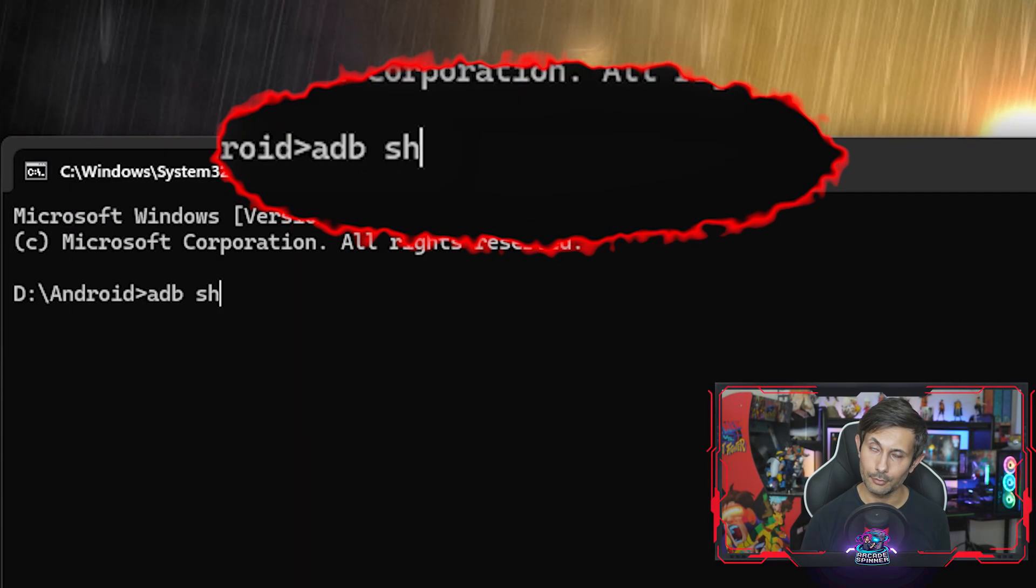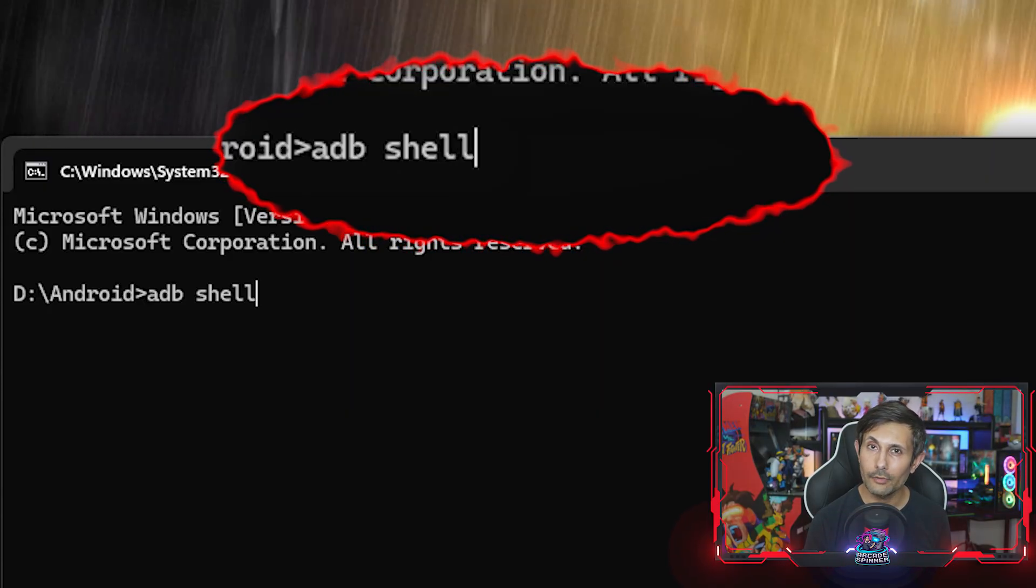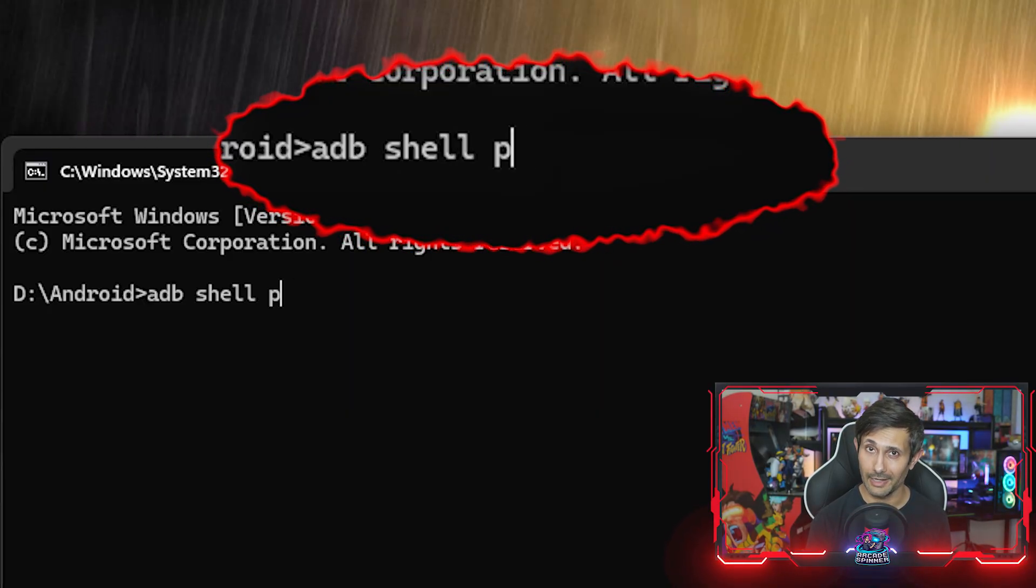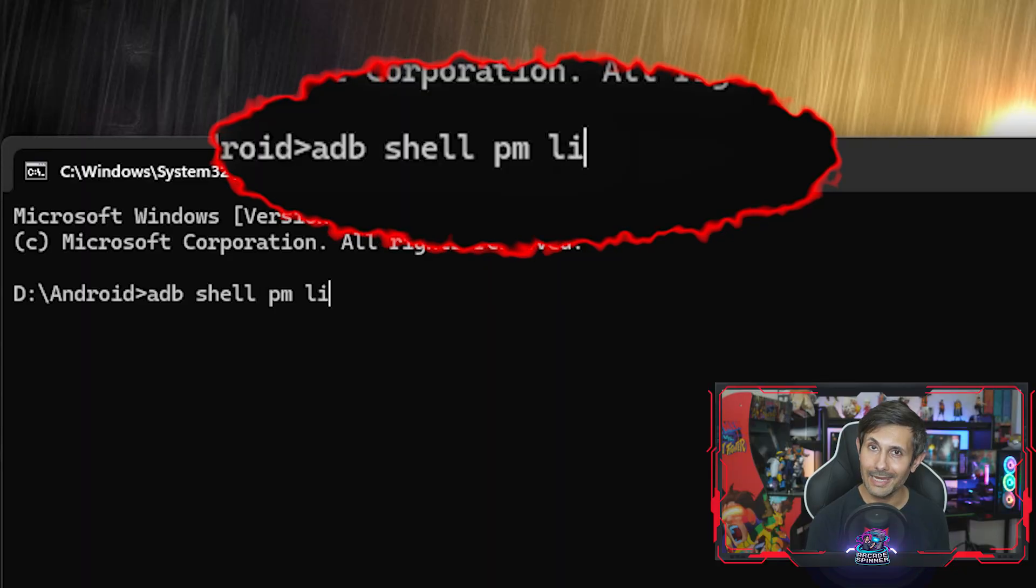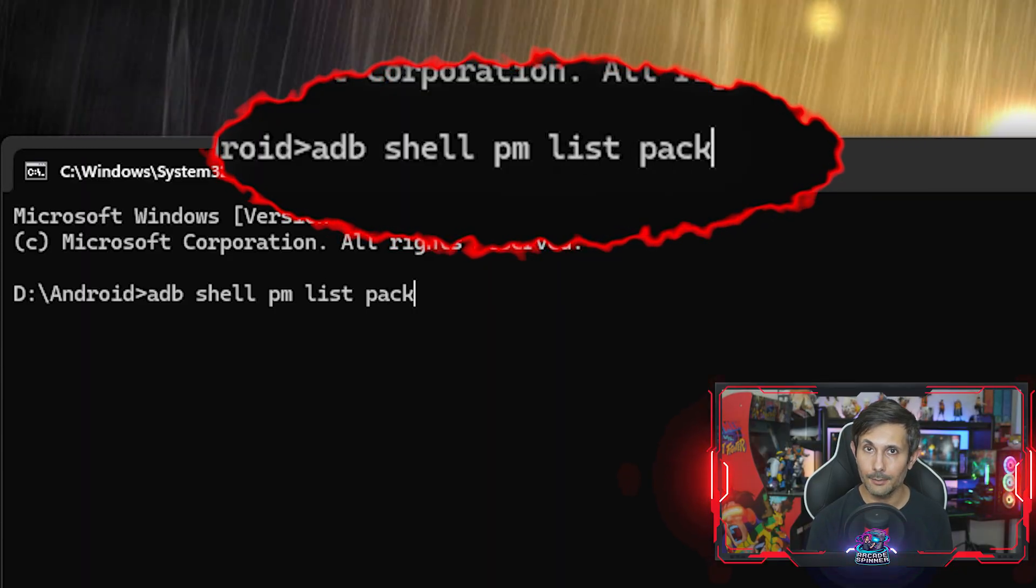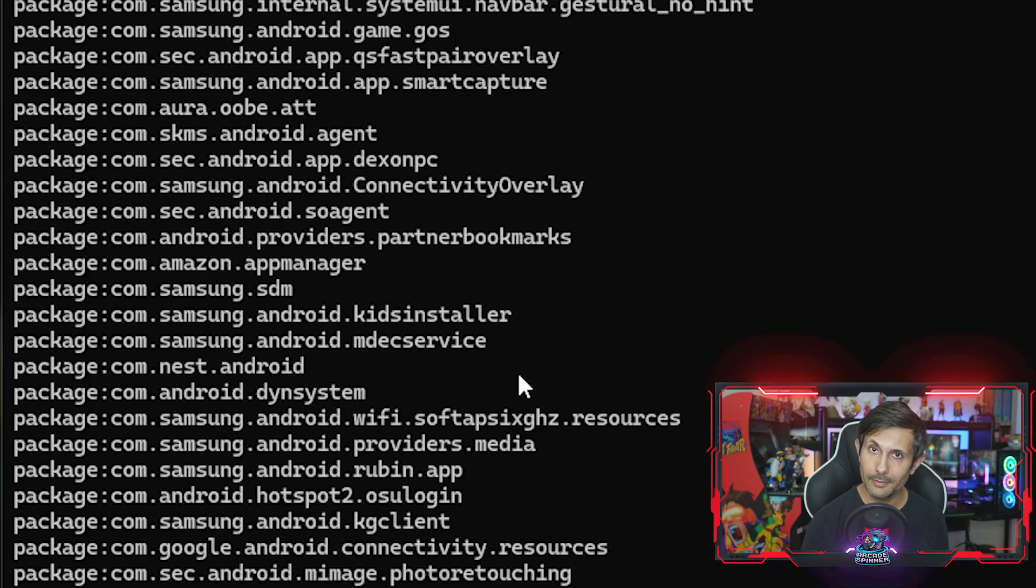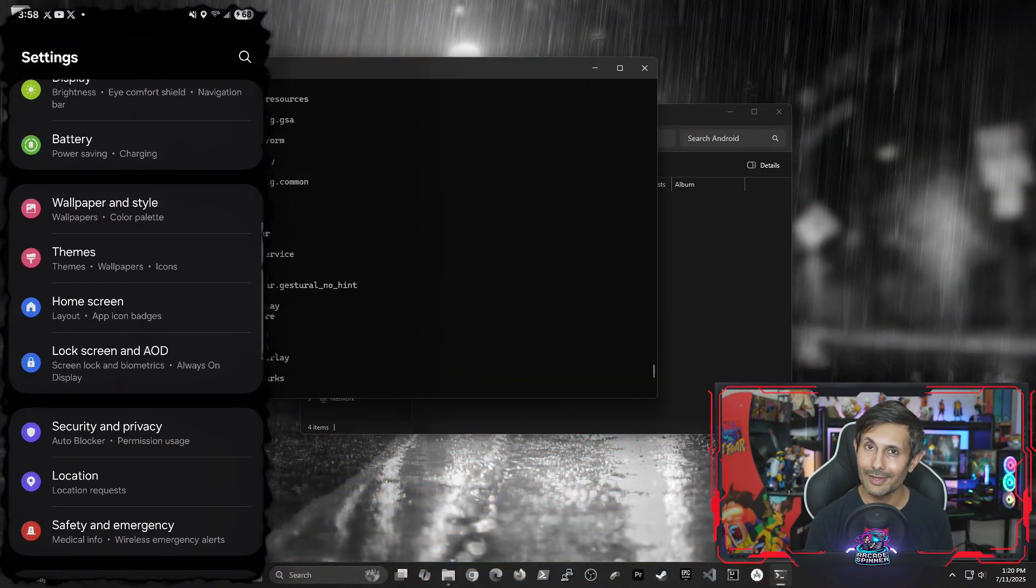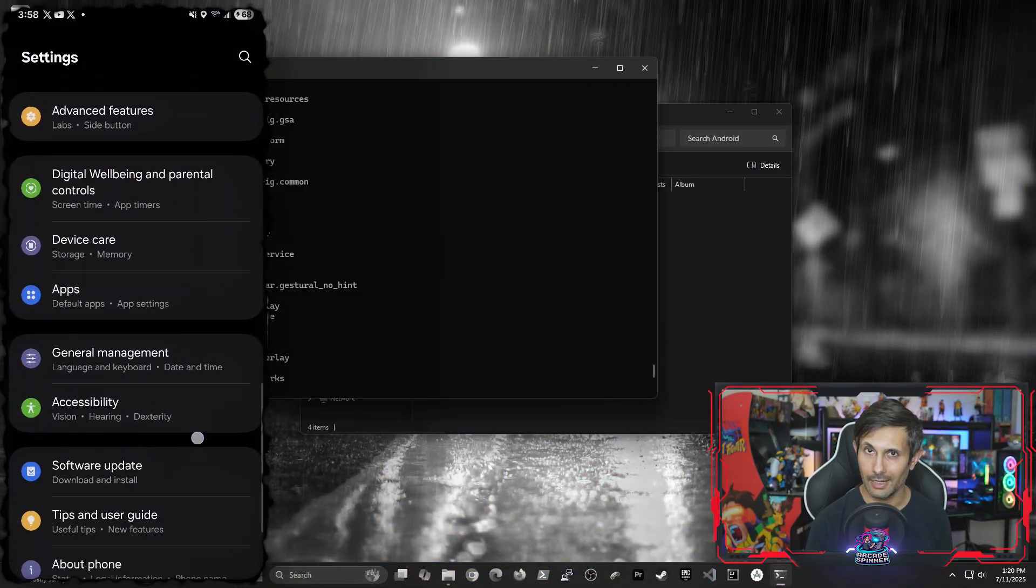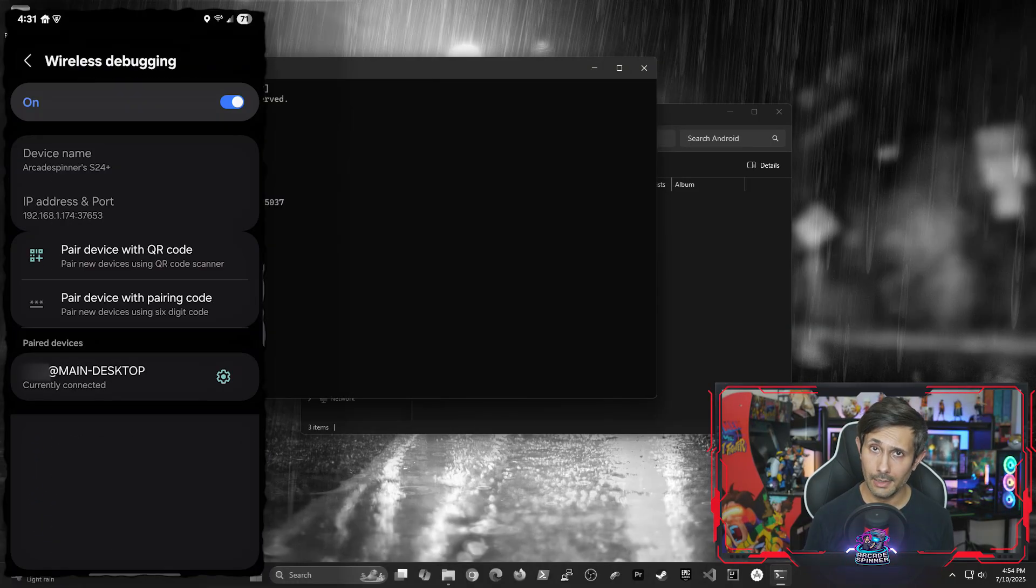But ADB is typically used for more than just transferring files. So for example, to get a full list of all the apps that are installed on your Android device, you can run ADB shell pm list packages. And this is pretty much the same list that you'd see if you went into settings and then apps on your Android.